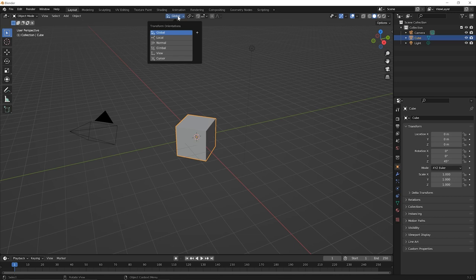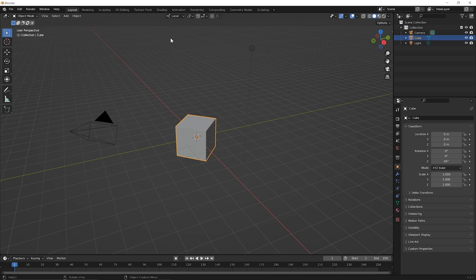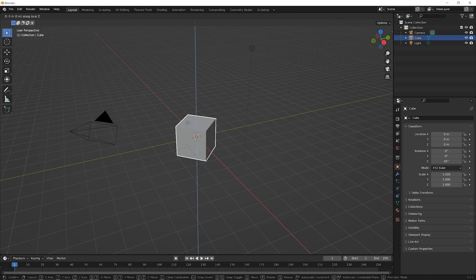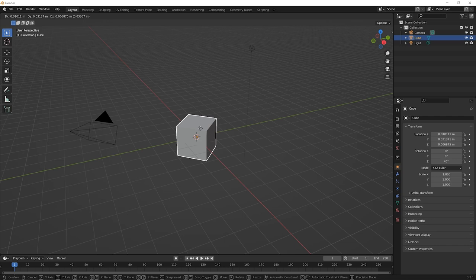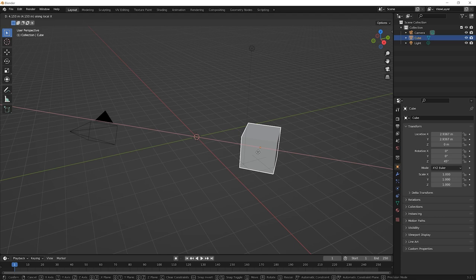Now press G for grab, then press Z, and you'll notice nothing has changed. The Z direction still seems to be the same. Hit escape on your keyboard. But now try this. Press G to begin moving and press X. Notice the difference in the X direction now.